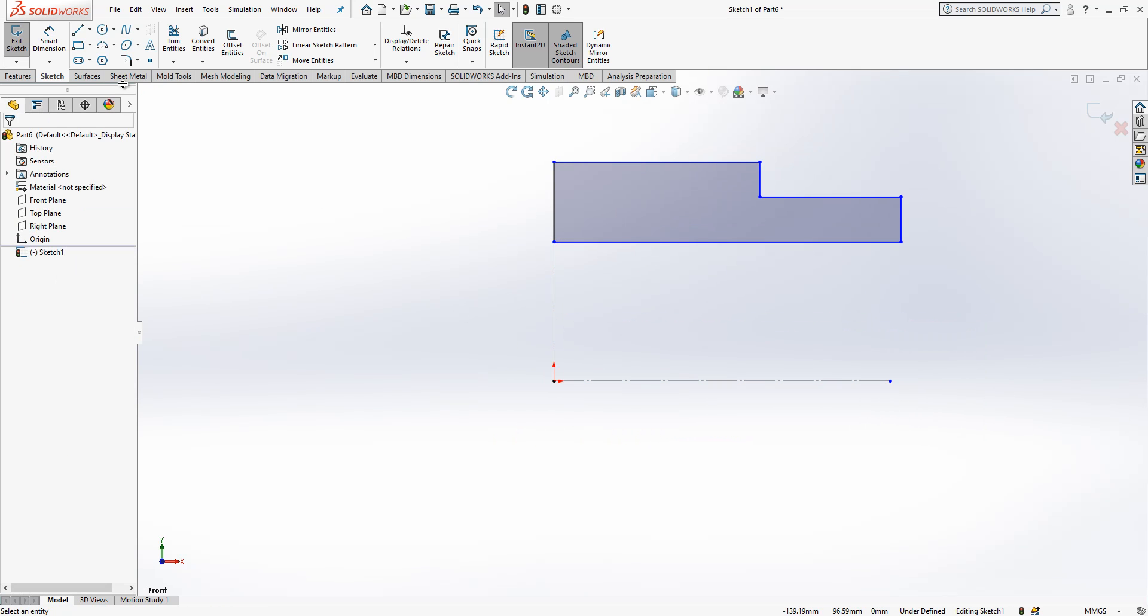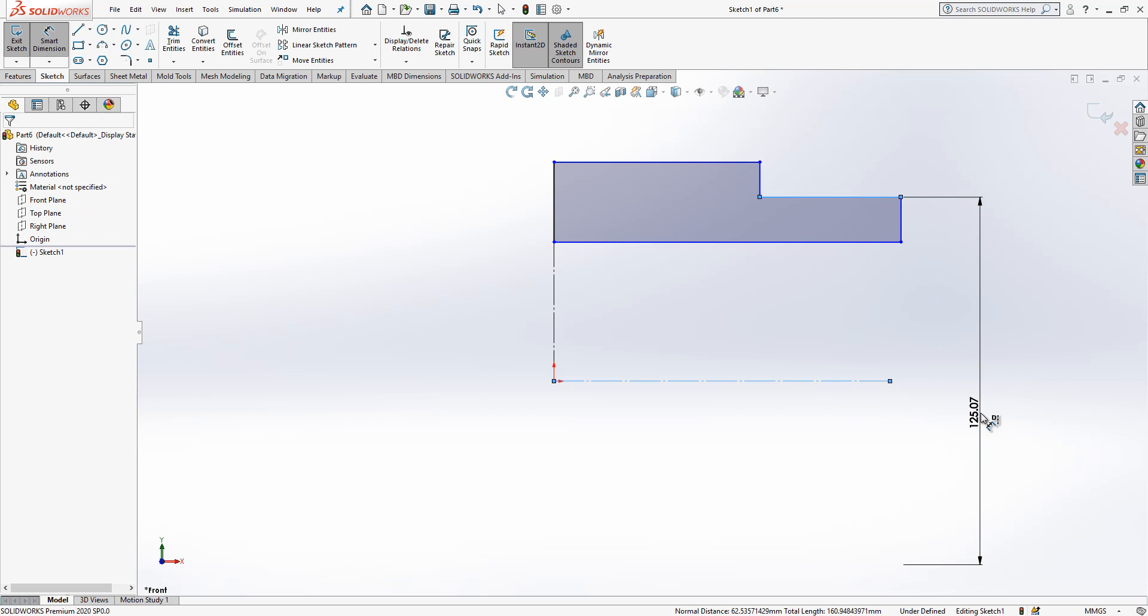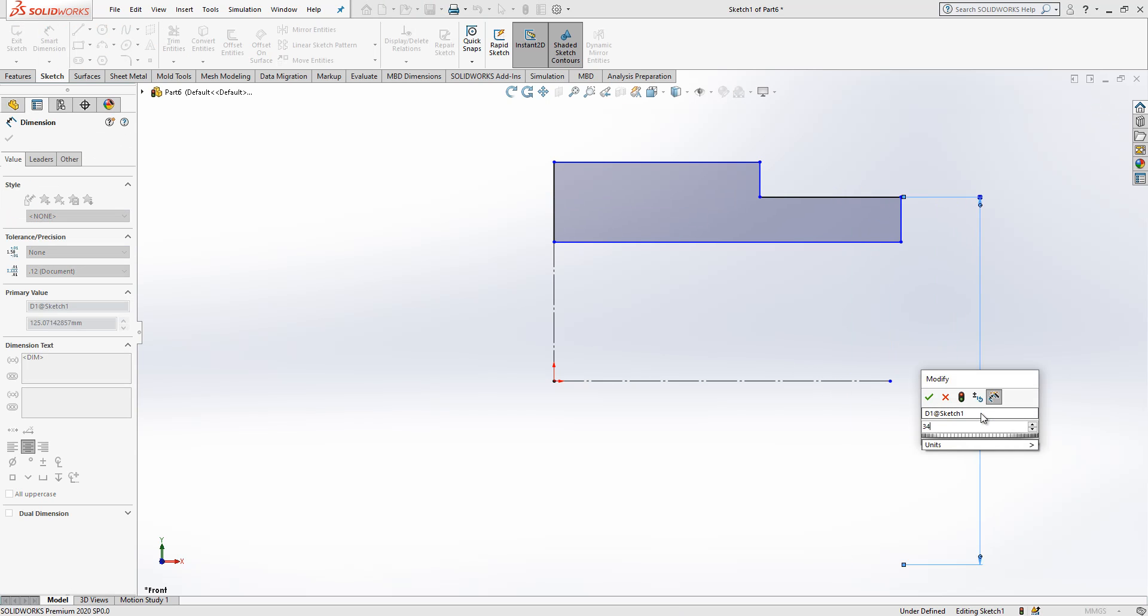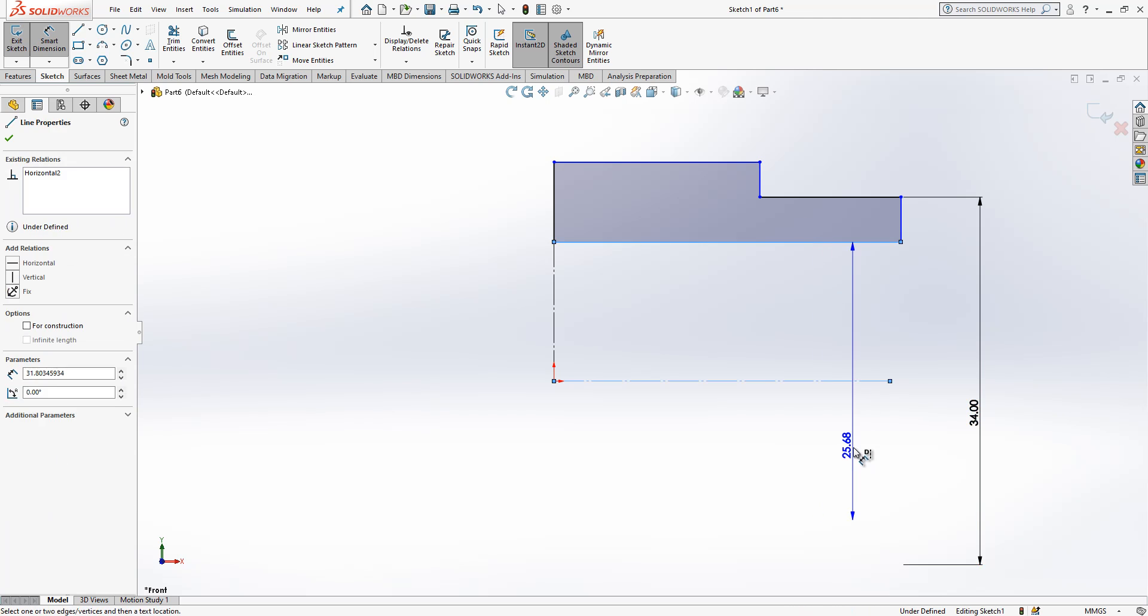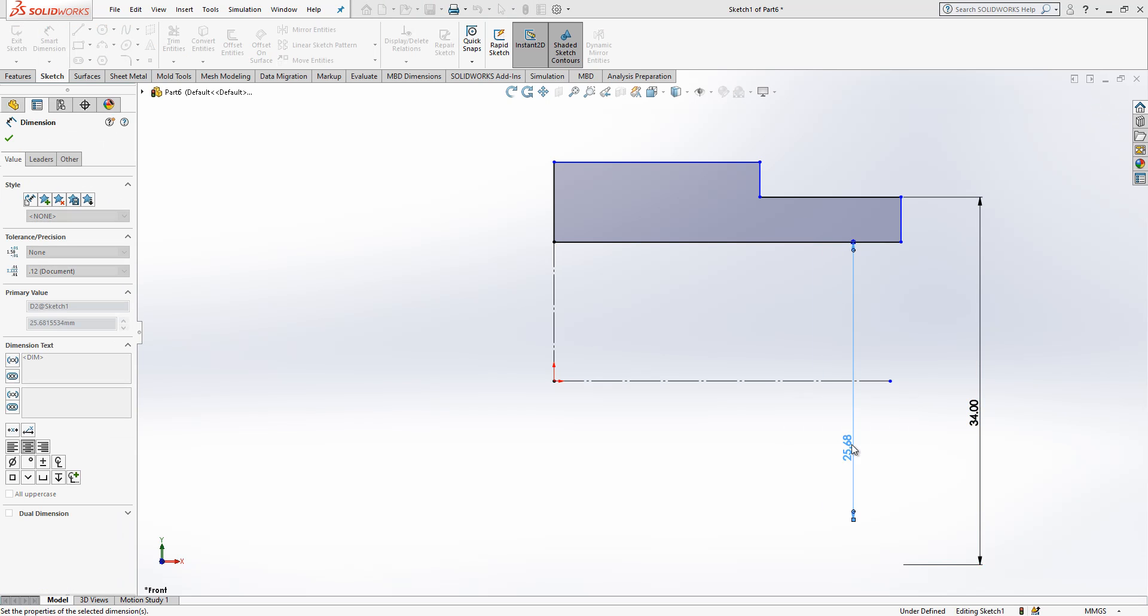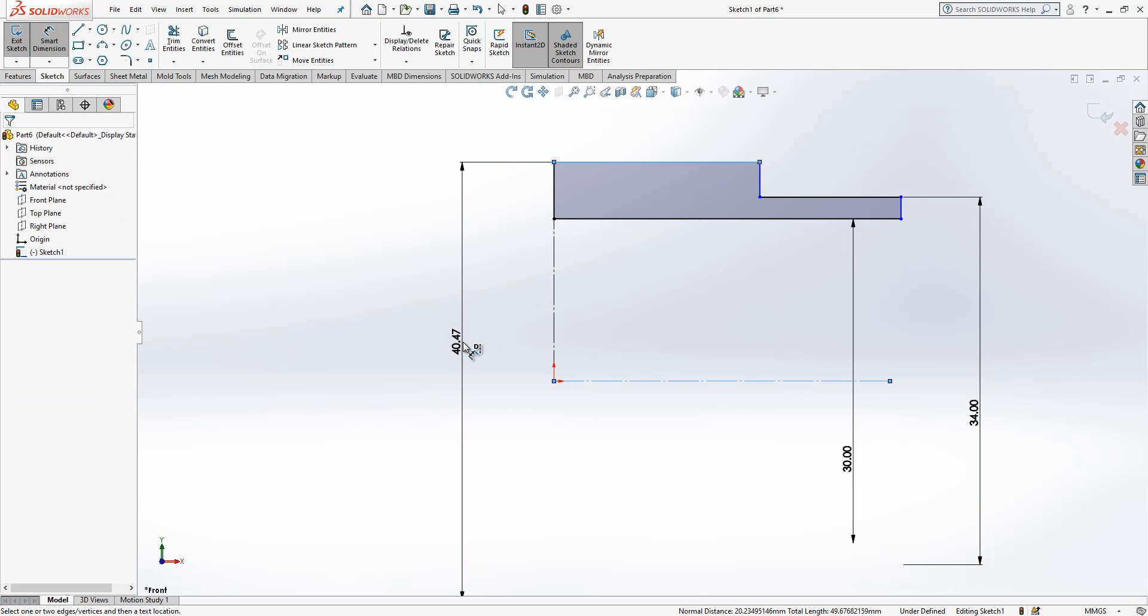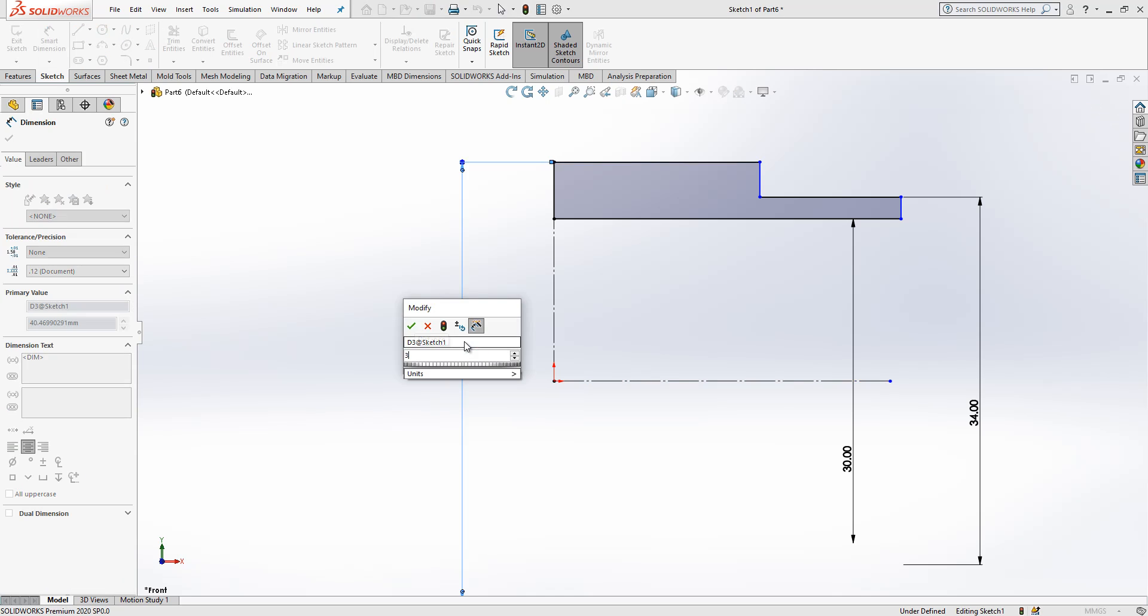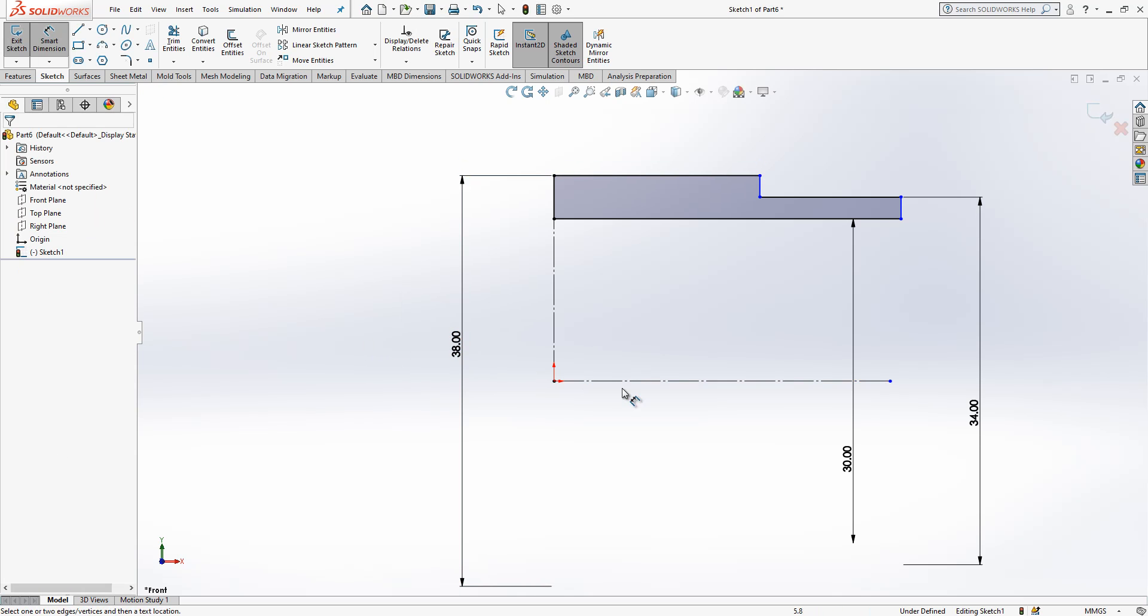Here 34, here 30, here 38. To be able to give diameter dimensions you need a construction line, that's why.